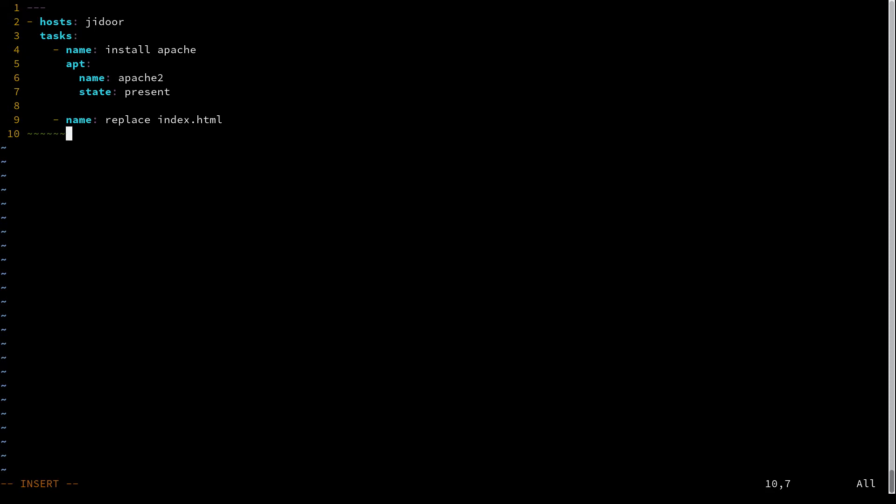And our new task is going to use the copy module. This will let you replace a file with the contents that you specify. So we specify destination. That's going to be /var/www/html/index.html.